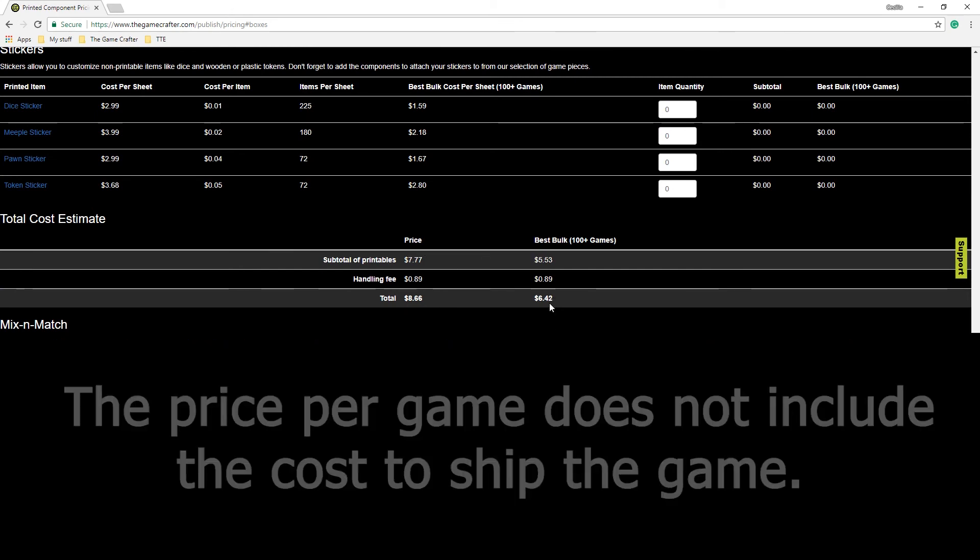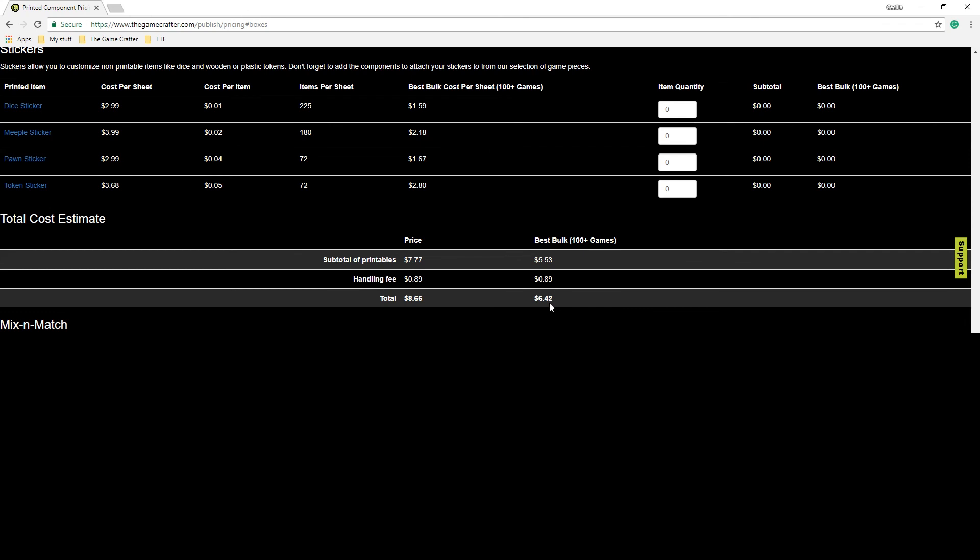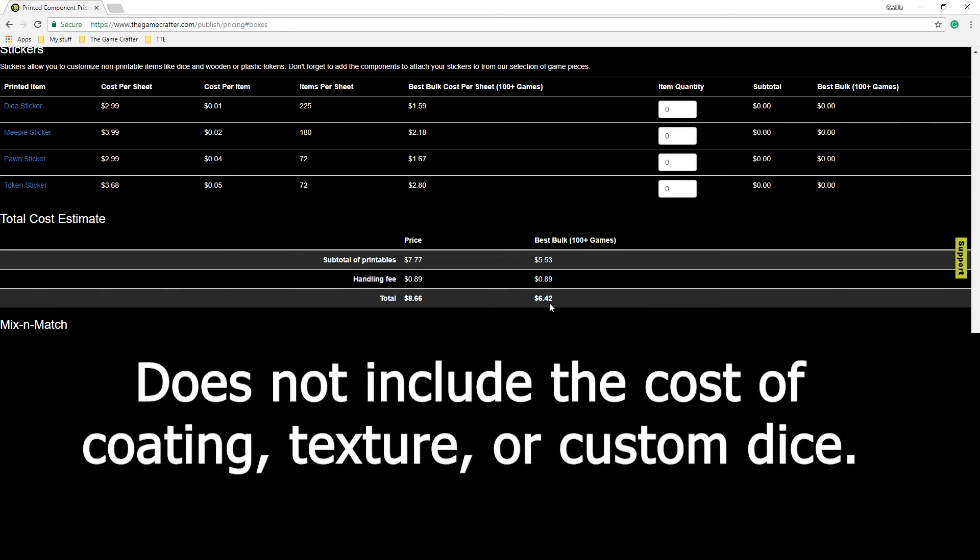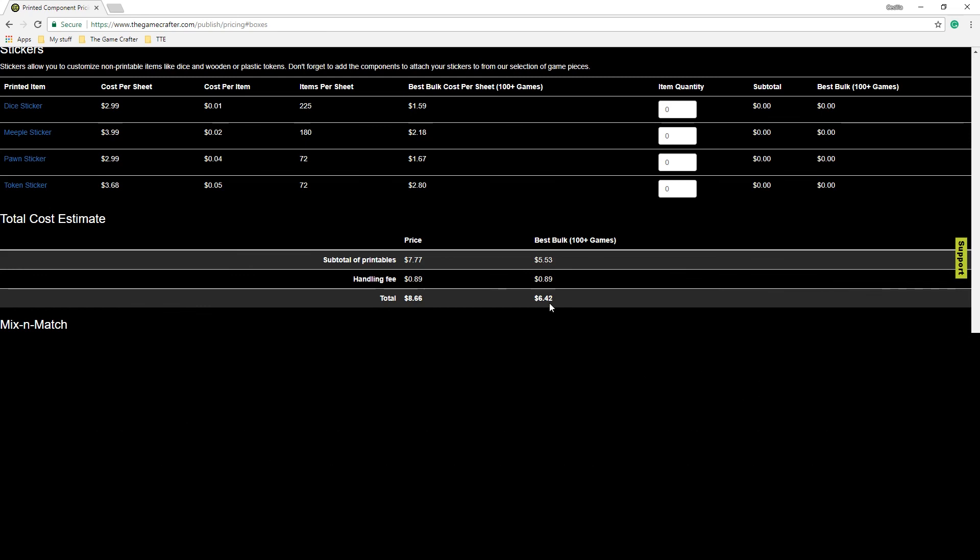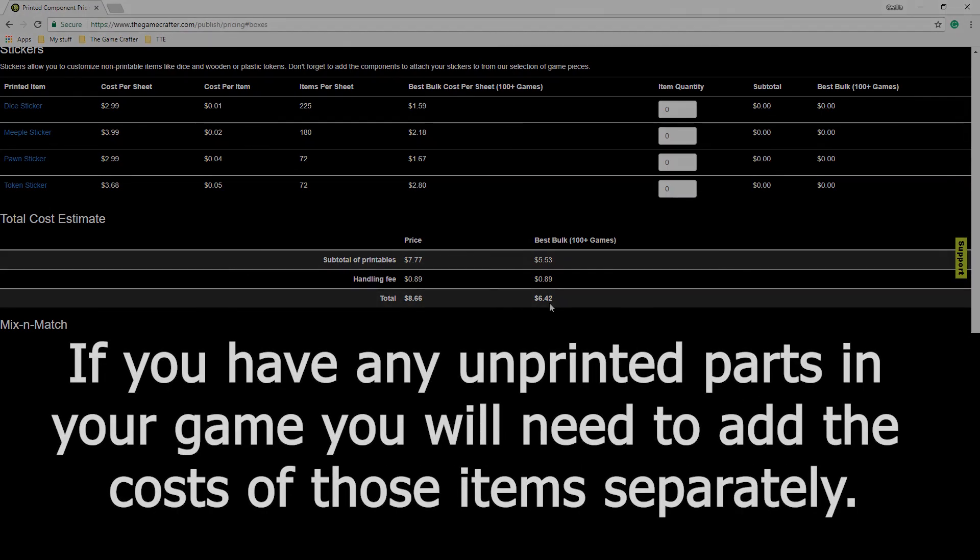Please note, these costs do not include shipping. In order to calculate the cost of shipping, you'll need to create a game in our system and then add it to your cart. The cost estimator does not include the cost of coding, texture, or custom dice. If you have any unprinted parts in your game, you will need to add the cost of those items separately.